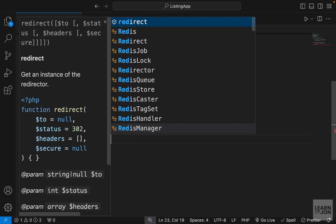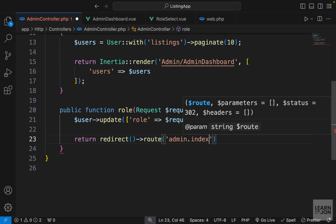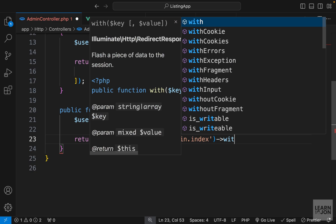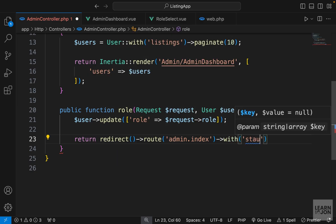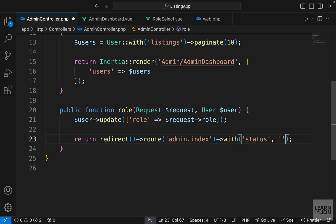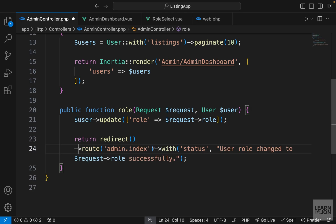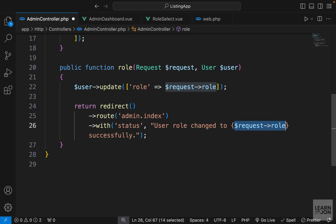We'll also return a redirect to admin.index with a with() method passing a status key. I want the message to be dynamic, so using double quotes I'll say 'User role changed to {request->role} successfully.' Let me put those on new lines and wrap the dynamic value in curly brackets to make it clear.